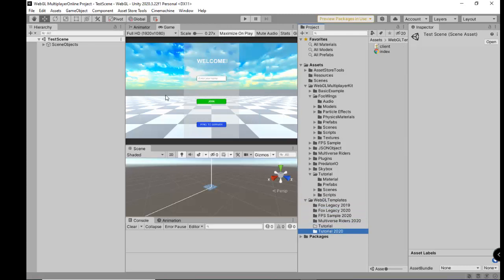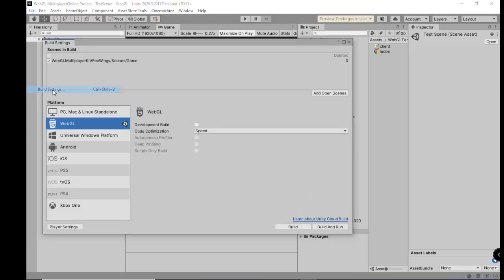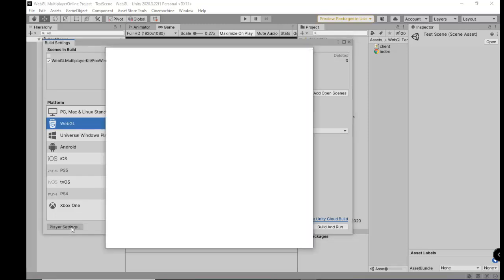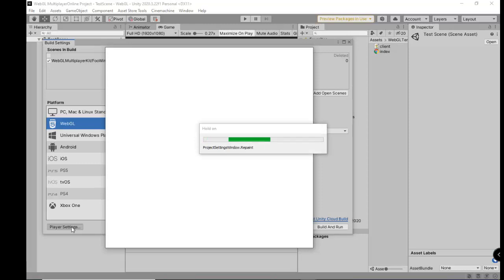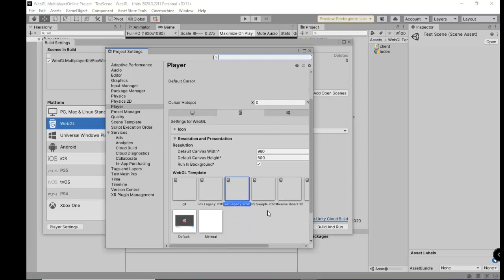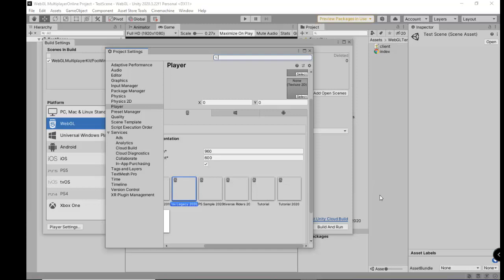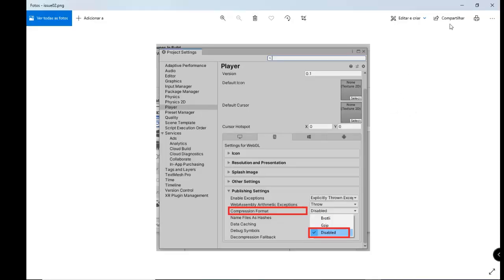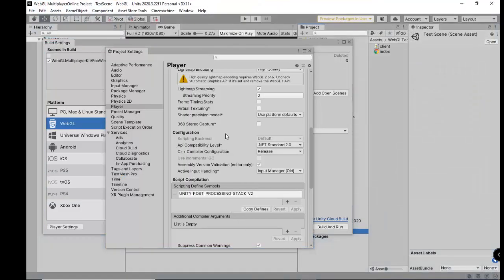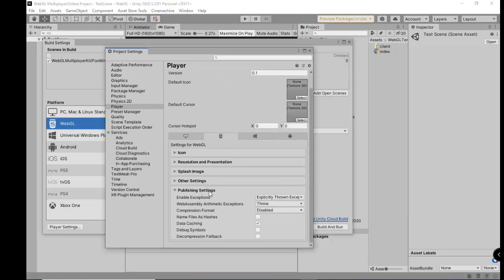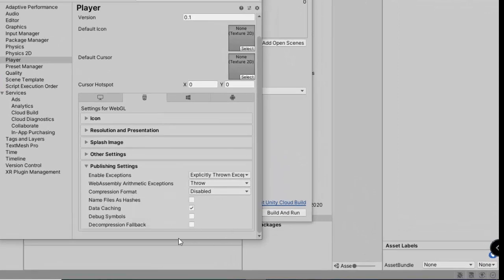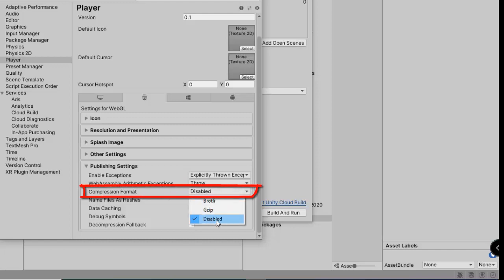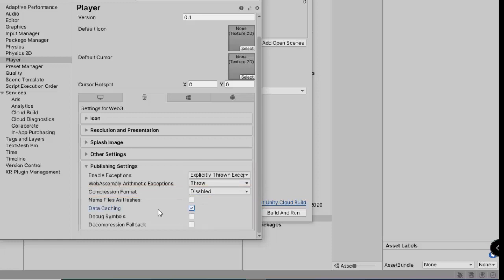To build the game you need to go to File > Build Settings, choose the WebGL option. Before building, go to Player Settings. We need to select the template — for example, select the Tutorial template. Then go to Publishing Settings.